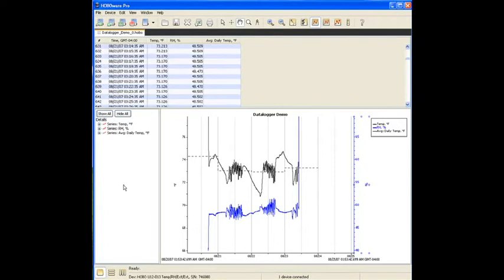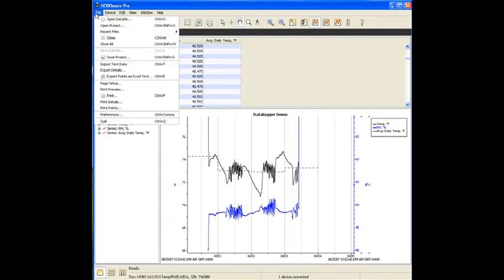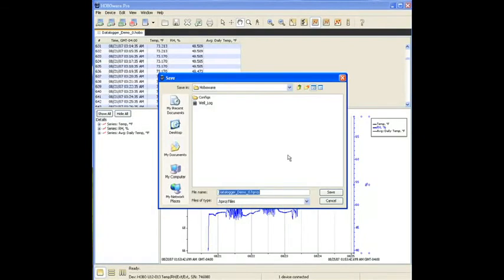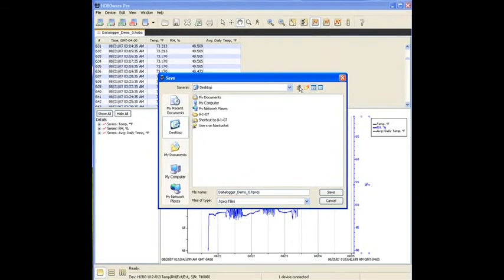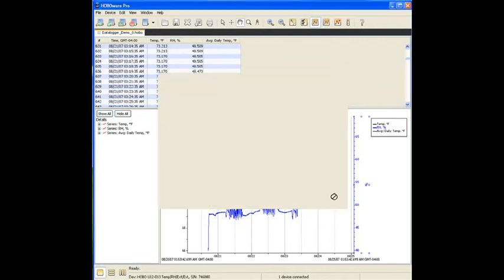That's the extension that we use for this USB-based logger. We can save it as what we call at Onset a project file, or a HOBOware project file. And what that does is it maintains the configuration and the formatting that we just created. So the way we would do that is we would say File, and we would say Save Project, or Control-Shift-S. It asks where we're going to save it. We can just put it right on the desktop, and it defaults to the name of the deployment. We're not changing the data at all, but what we're doing is we're maintaining the formatting that we just put in, the scaling and the filter.